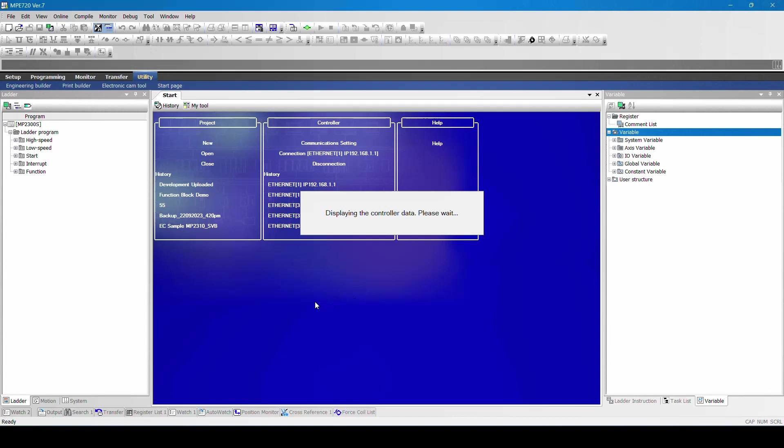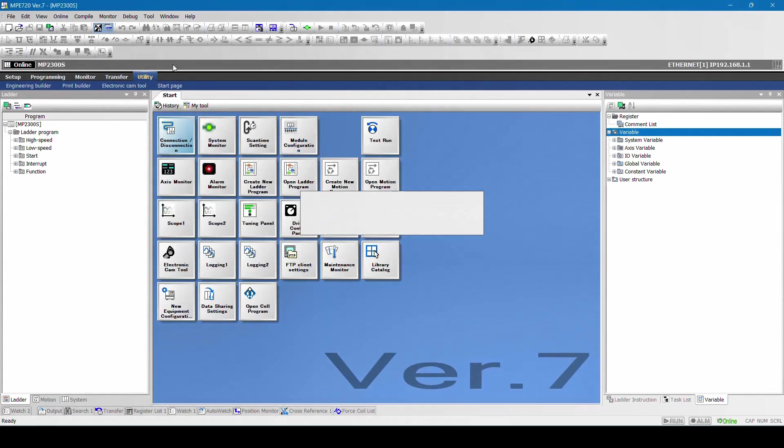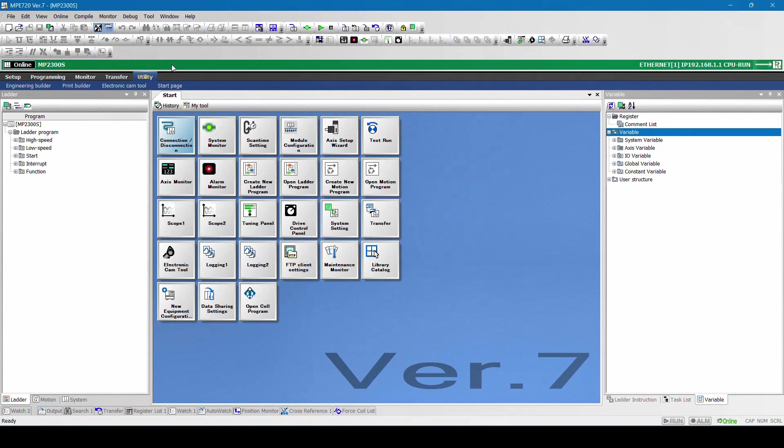After a few seconds you can see this window getting activated. Now you can see online and the controller name MPE2300X. You can see the Ethernet IP address which is connected 192.168.1.1. You can also see the CPU is in run mode. What is run mode? The program is activated.